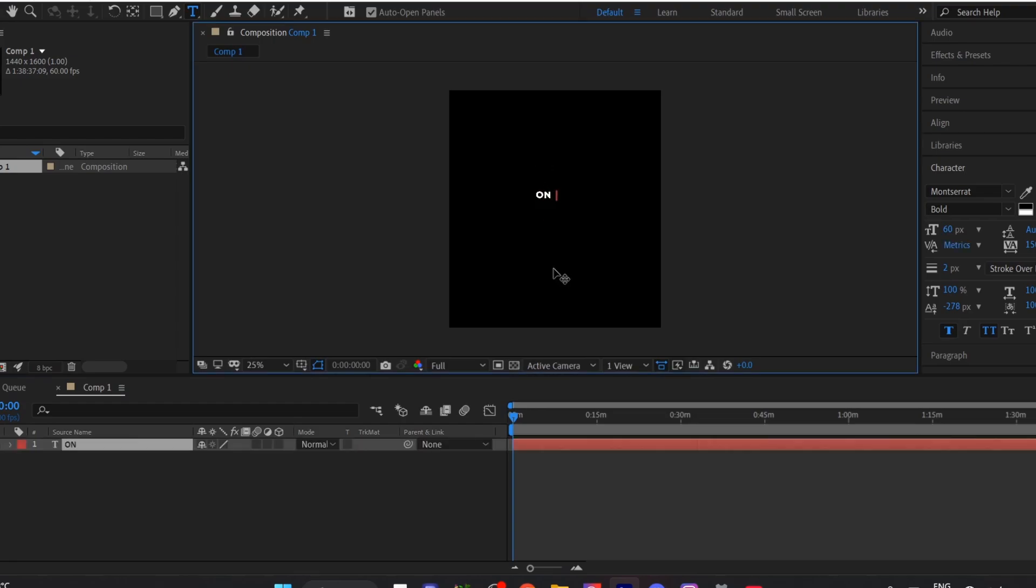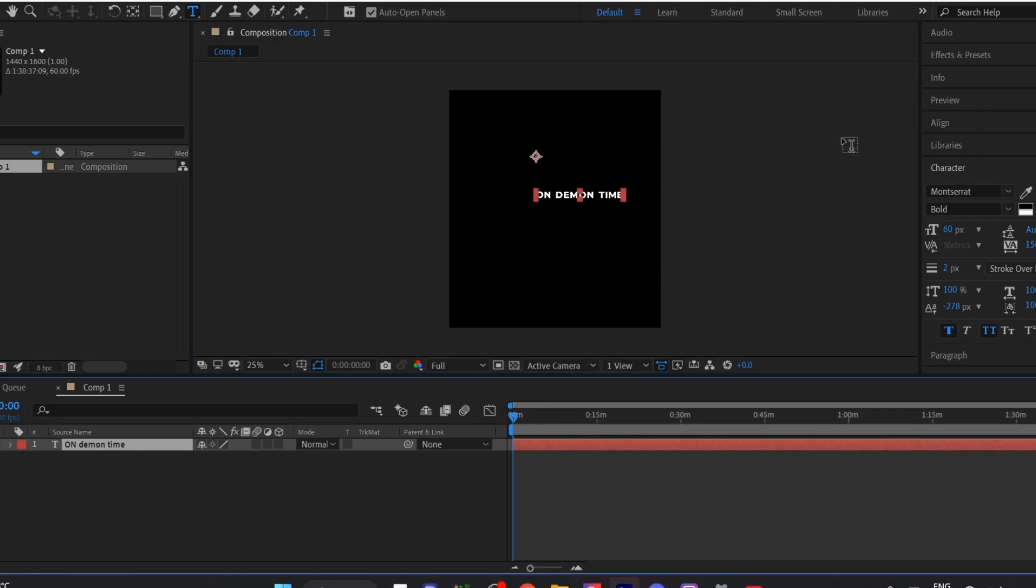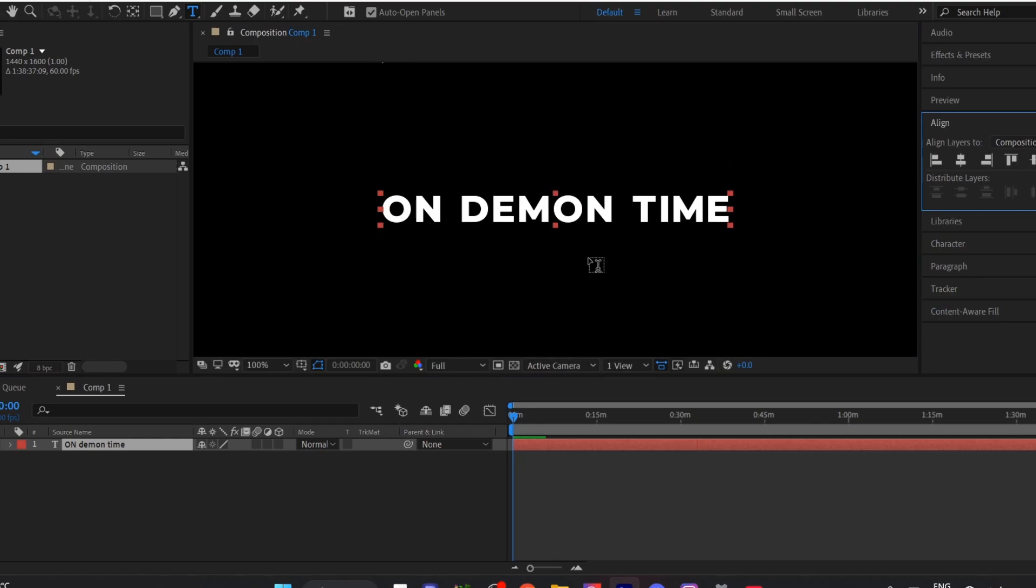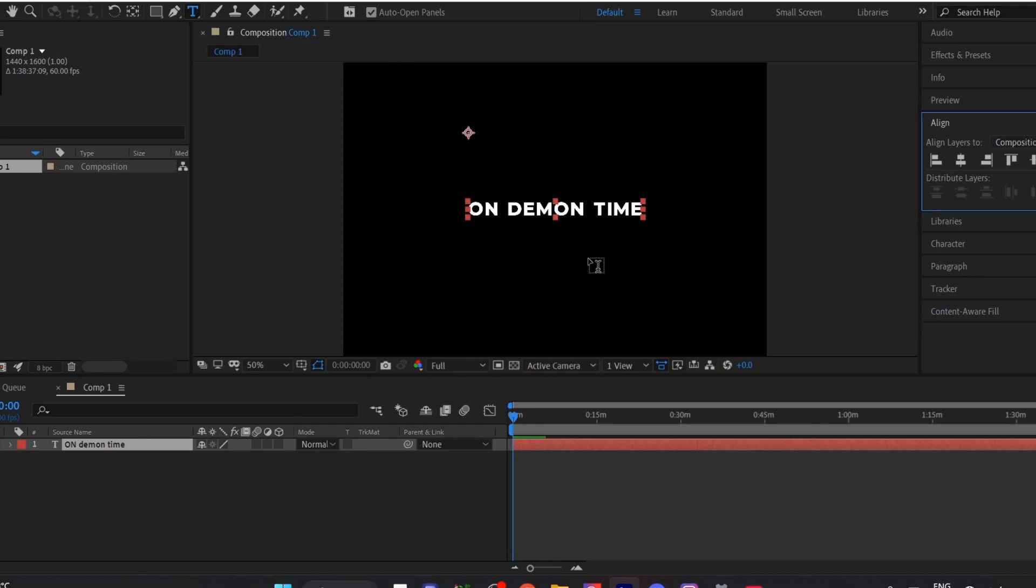In my case, I'm writing my channel's name, On Demon Time. And you have to align it to the center or where you want your text to appear.